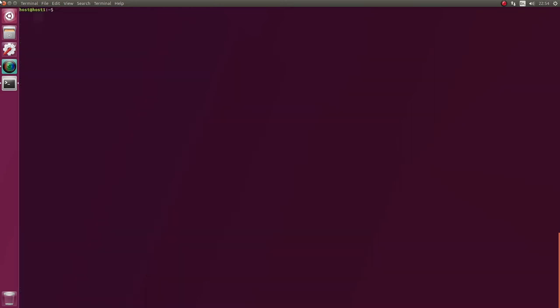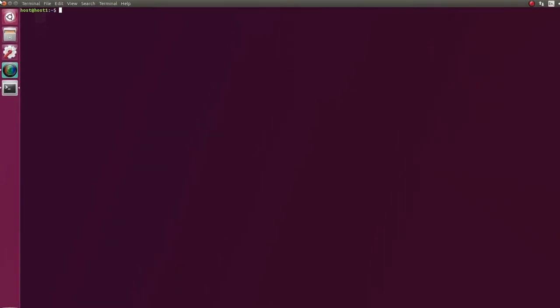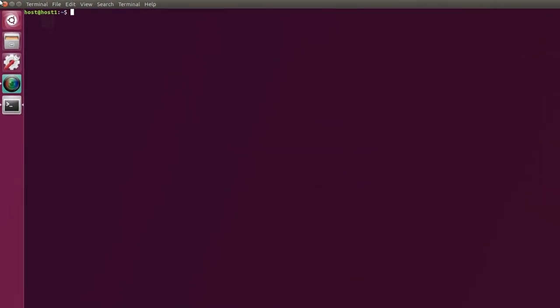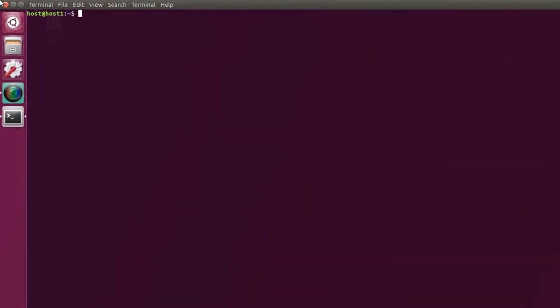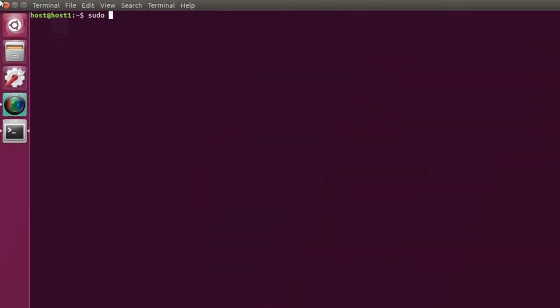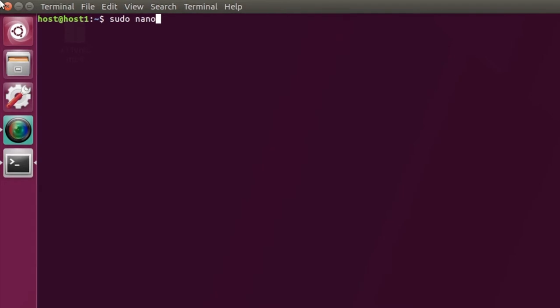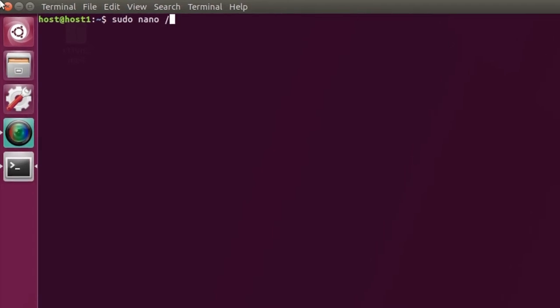First thing we need to do is we need to create a service file. This is stored in a particular location which is as follows. What we're going to do is we're going to sudo in and then we're going to use nano to create that file.